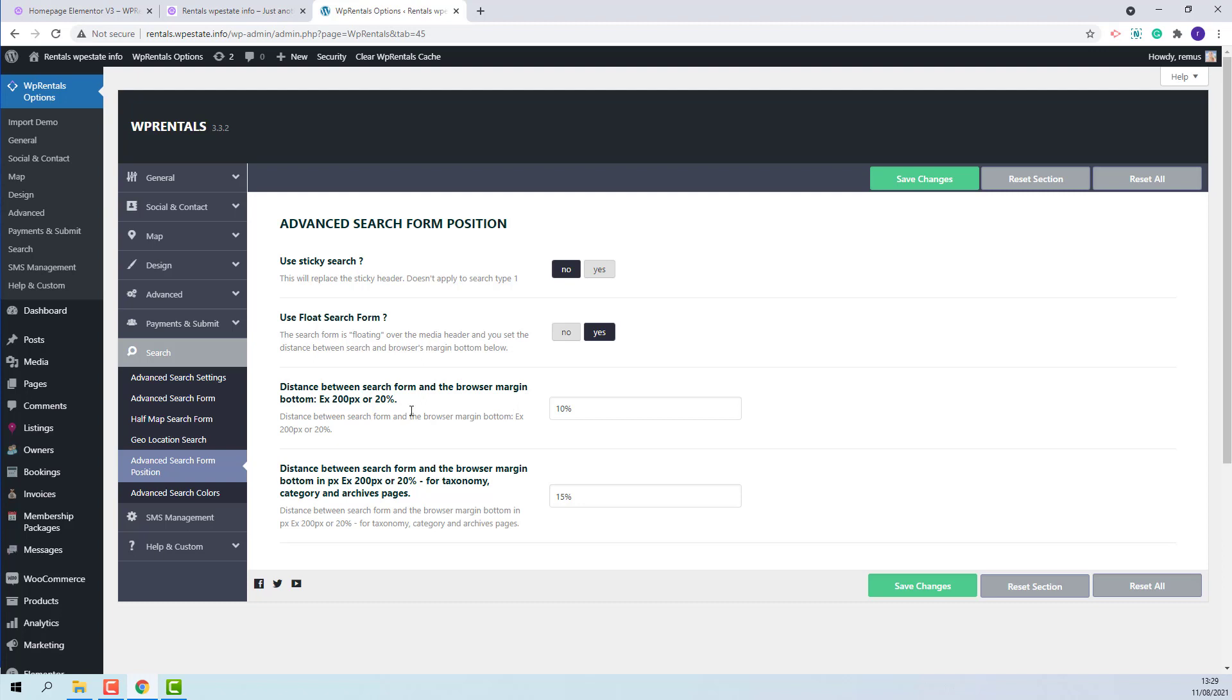Once you set this option, you will need to set the distance between search form and the browser margin bottom. The second option refers only for Taxonomy Category and Archive Pages.